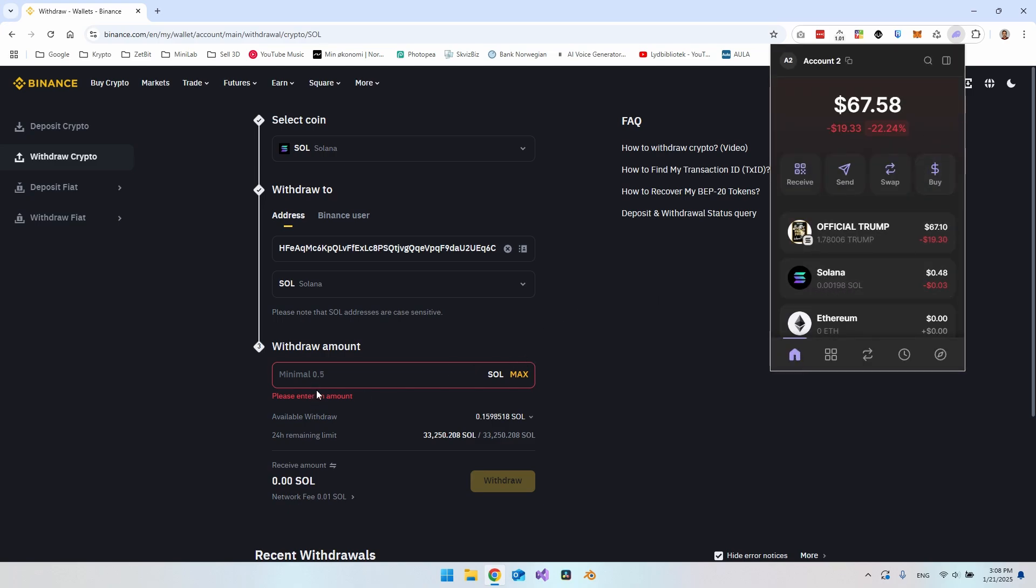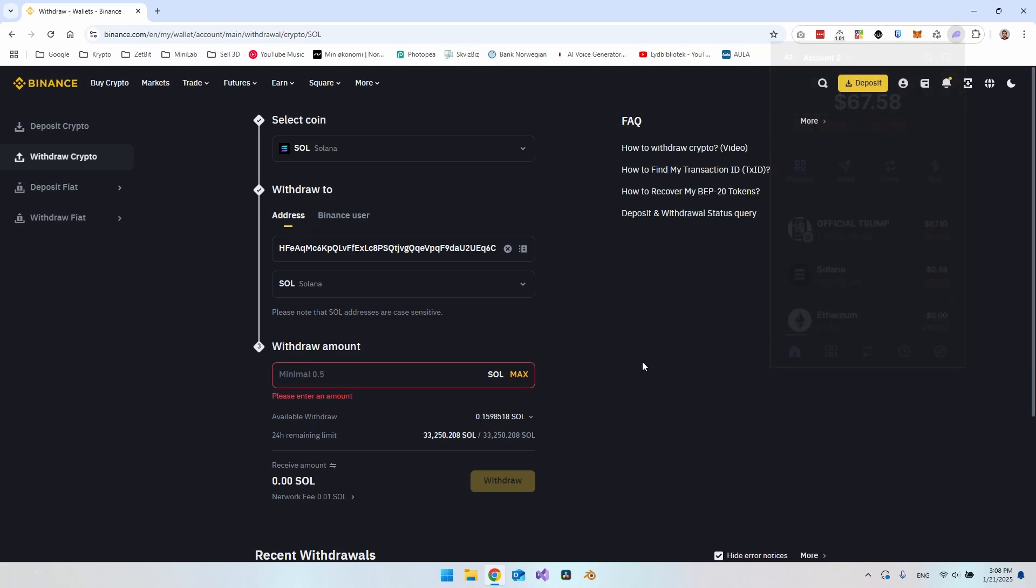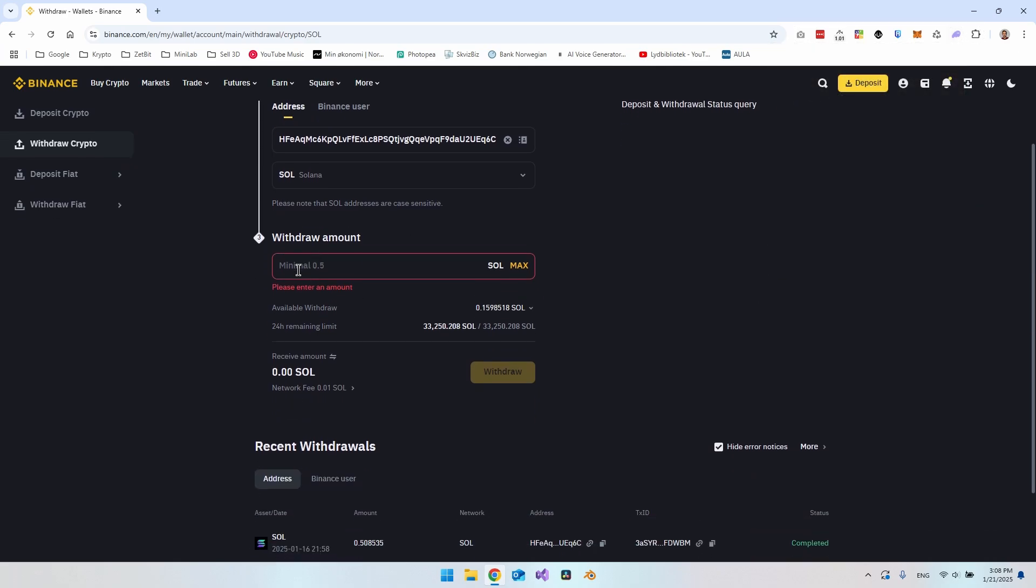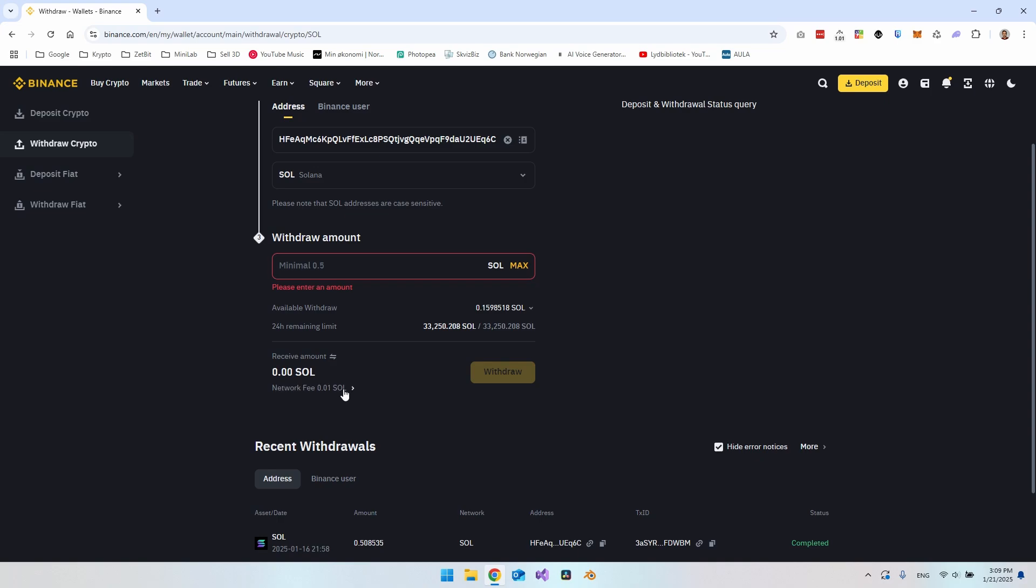It actually came as a surprise for me that the minimum was so high. You can also see you have to pay a small fee, 0.01 Solana. I do think that it's actually one of the downsides with Binance that you have to pay this much in fee. Because when you send Solana out of your Phantom wallet, it is not this expensive. I do believe that this is just because Binance also wants to have a share of the actual transaction.